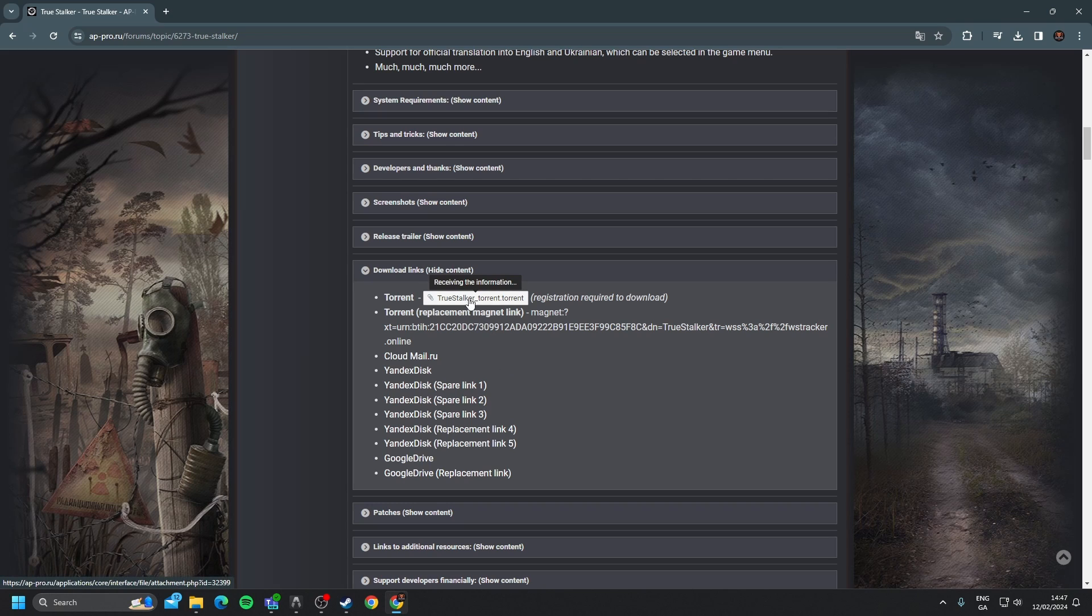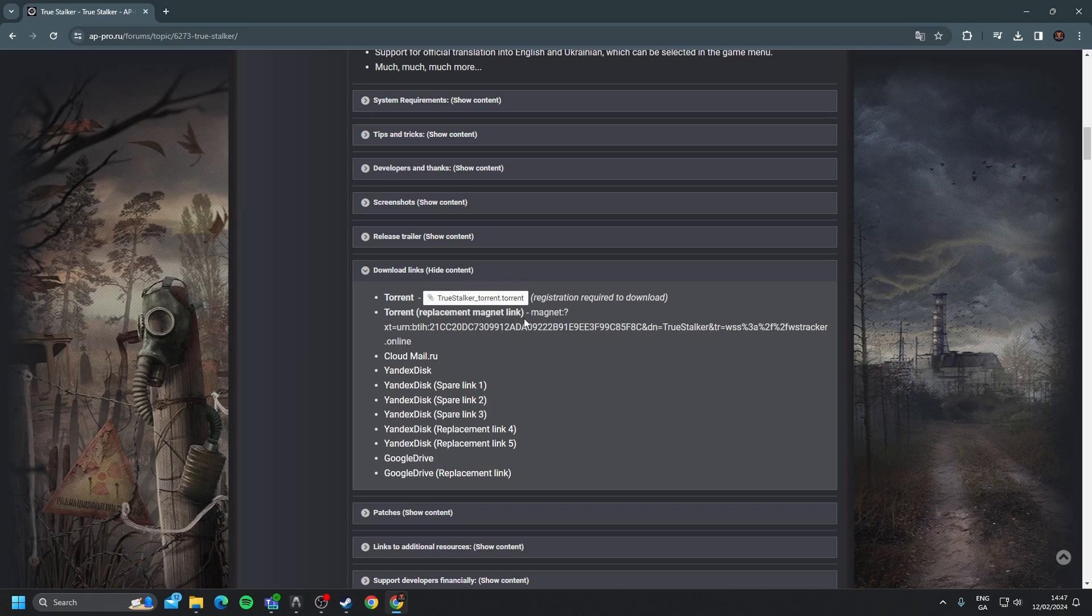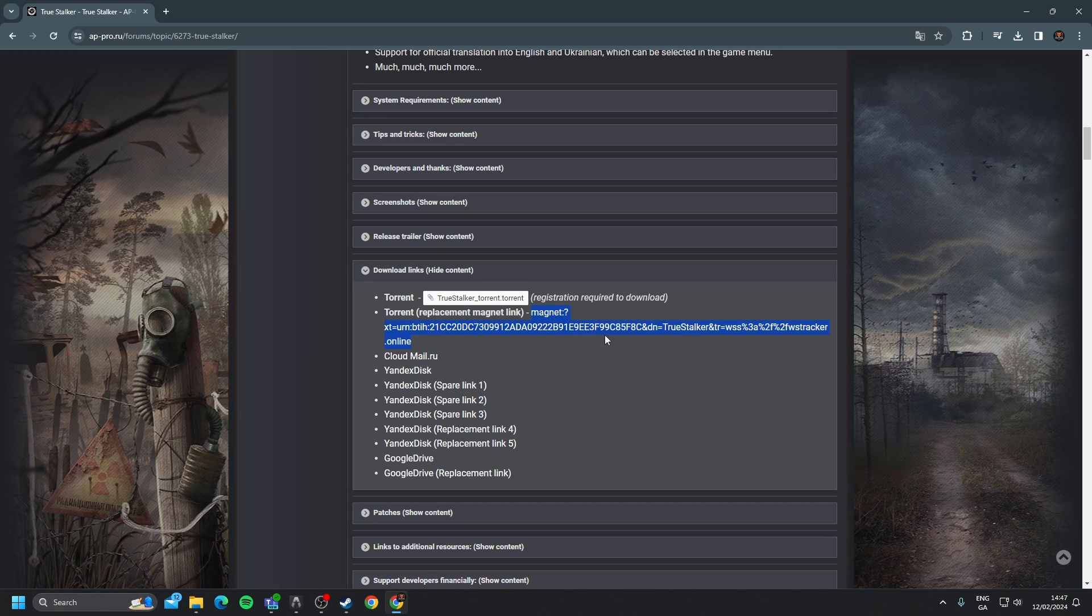But the one that I'm going to recommend is the torrent. And for this, you are going to need a program that is able to download torrents. I'll link one in the description, the one I use. So when you get that installed, you just select from Magnet here to the very end of the line, copy that.